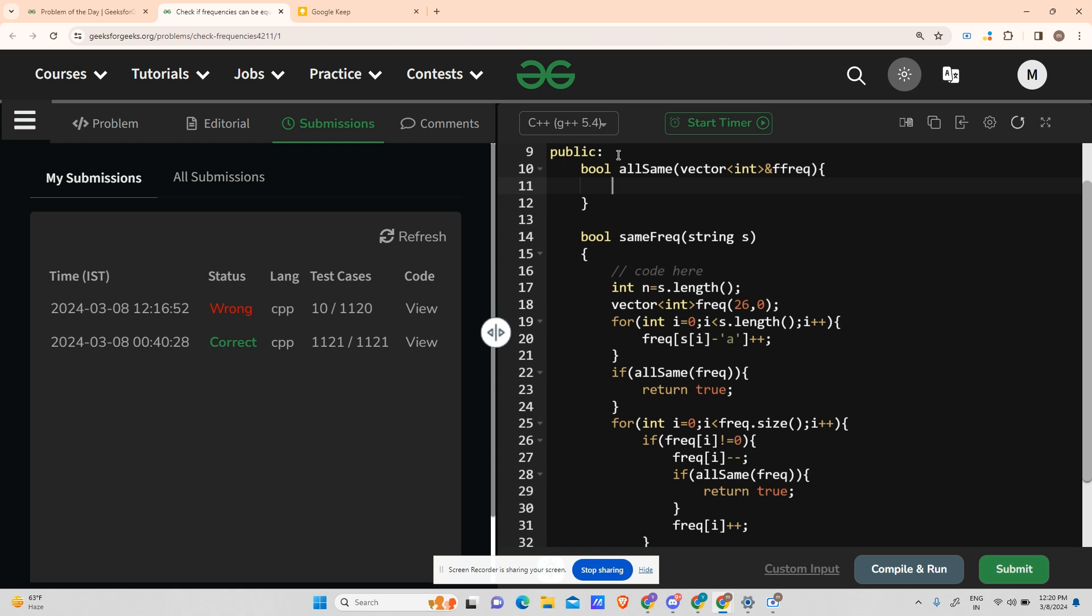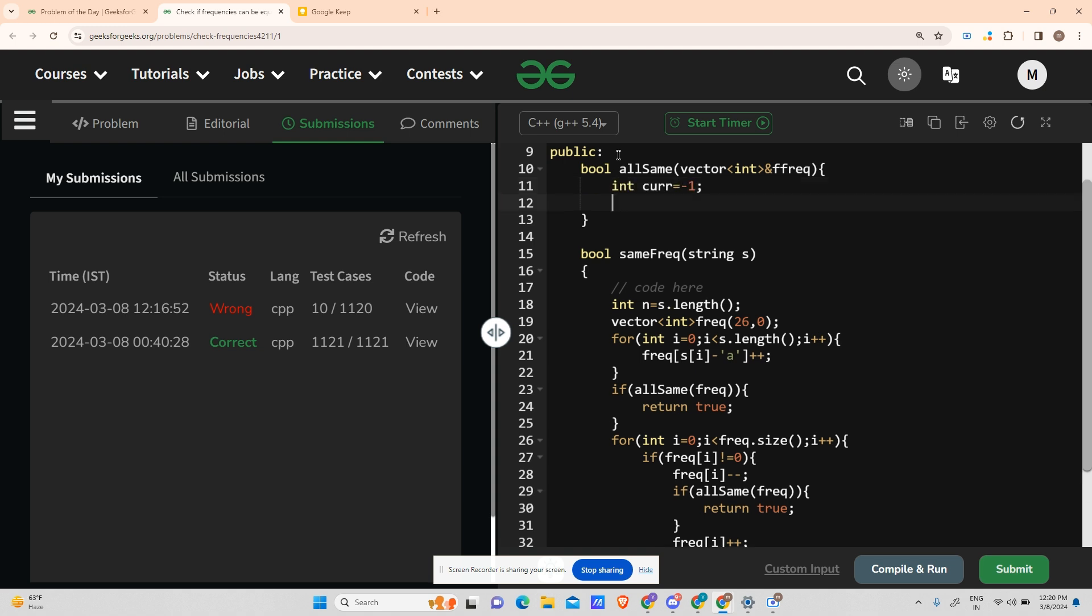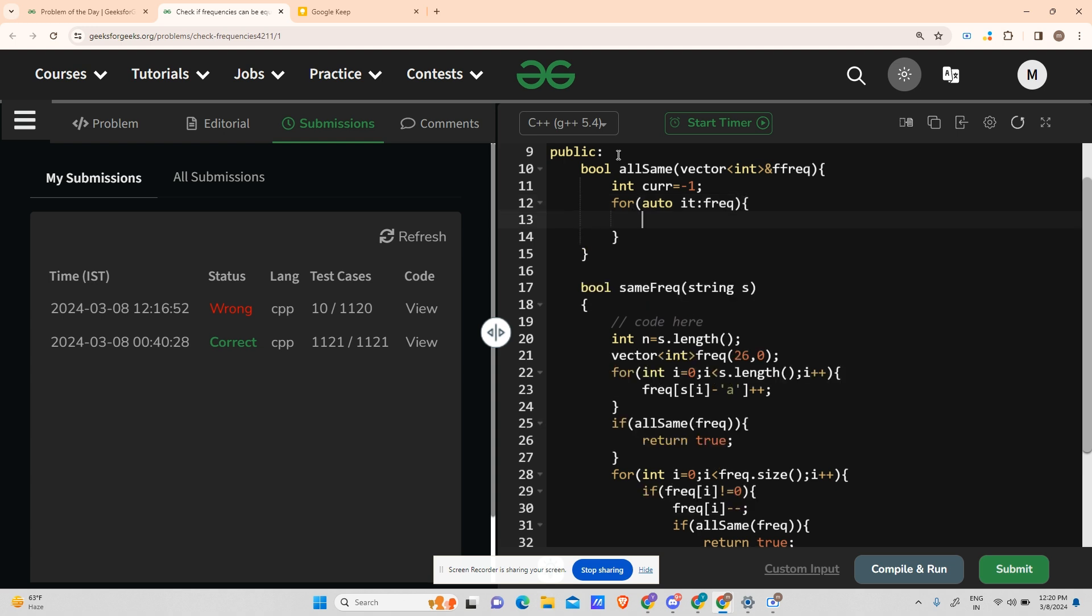What do we do? We create a variable int curr equals minus one. Now for auto it, we'll traverse the frequency array. See, if my it equals zero, I can't do anything because that character doesn't exist, so continue in that case.